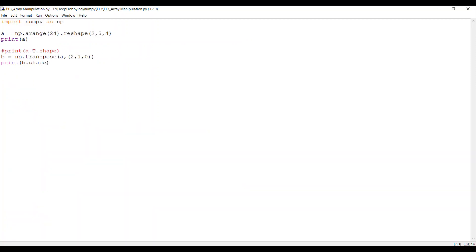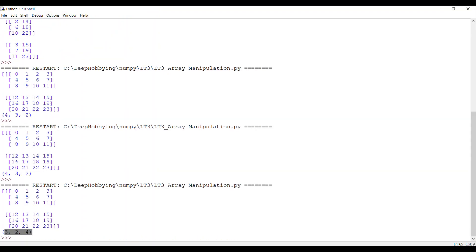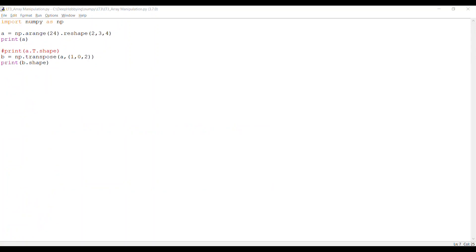You can also specify a custom axis order in np.transpose. For example, if you want a shape of (3, 2, 4), you would pass axes=(1, 2, 0) — index 1 is 3, index 2 is 2 (which is actually the second dimension value), and index 0 is 4. Running this gives you the shape (3, 2, 4) as expected. That is how you perform transposition with a custom axis order.